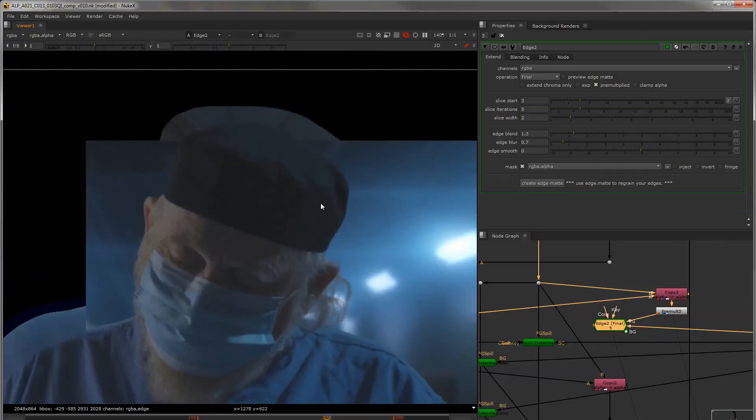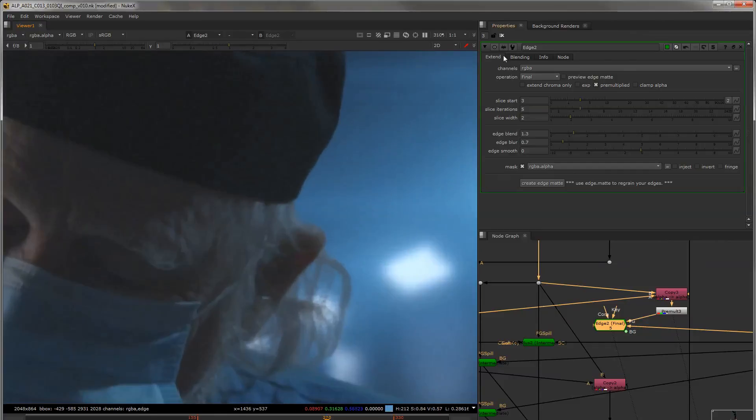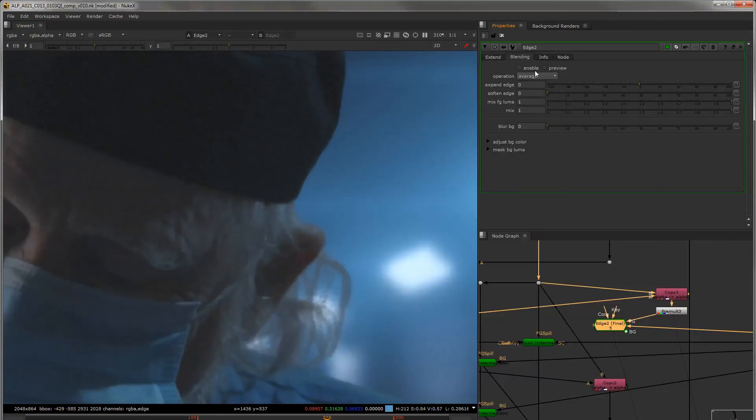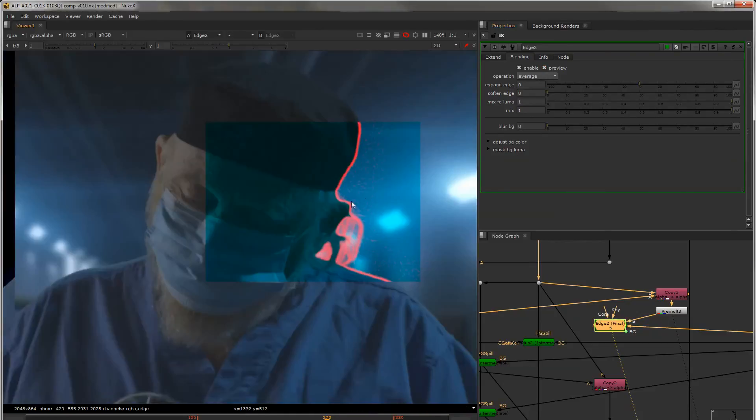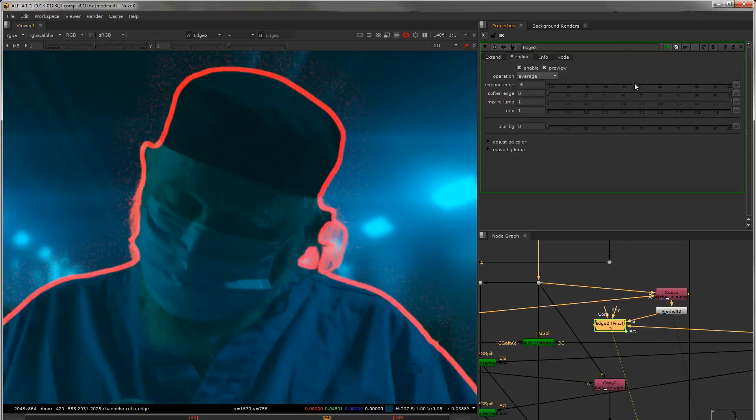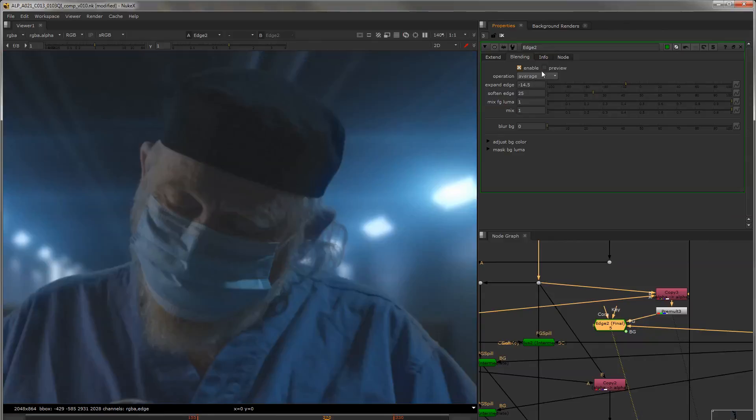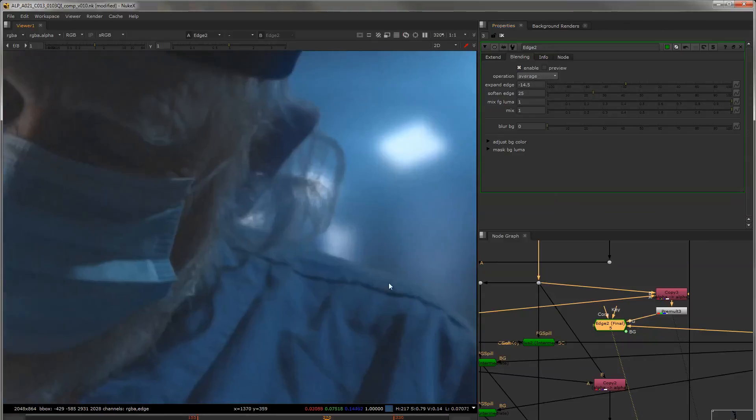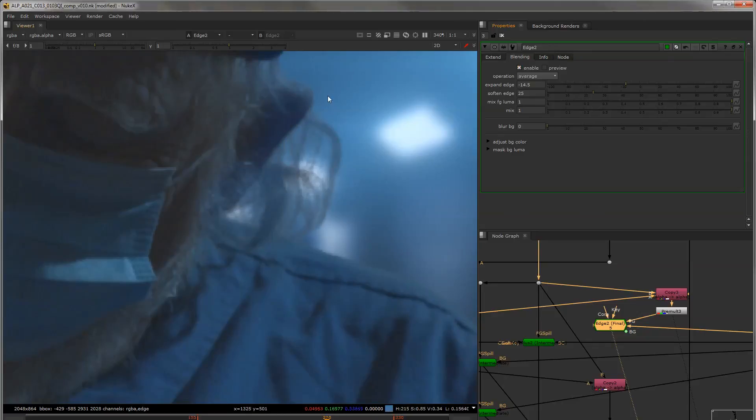So we can jump in and take a look at the blending. So as soon as we enable this, you can see the blue from the background starts to bleed through. Let's preview the edge that it's using. It's using a very, very tight edge here. So let's expand that inwards a little bit and soften the fall off. Now we can see that it's a little bit too contaminated.